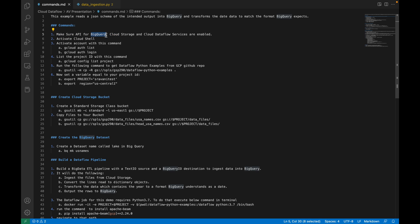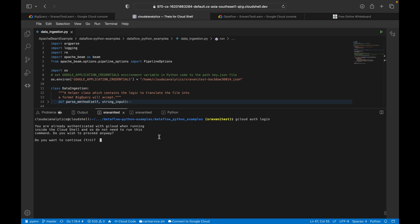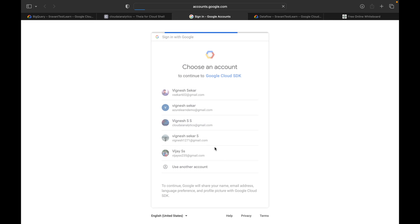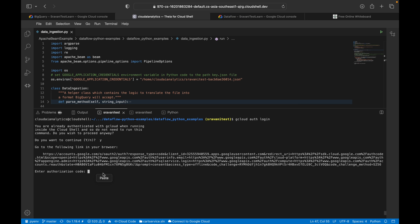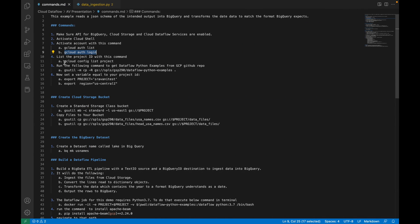The most important thing is to make sure the APIs for BigQuery, Cloud Storage, and Cloud Dataflow services are enabled. If not enabled, the first step is to enable those APIs. Then activate Cloud Shell. Inside Cloud Shell, run 'gcloud auth login' to authenticate your account. Click yes, select the account you are going to use, allow it, copy the verification code, come back, paste it. Now we have authorized our account.